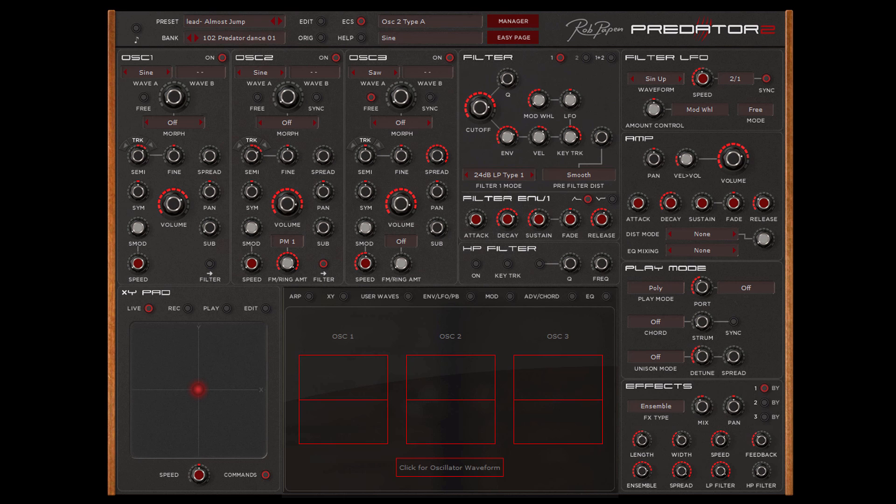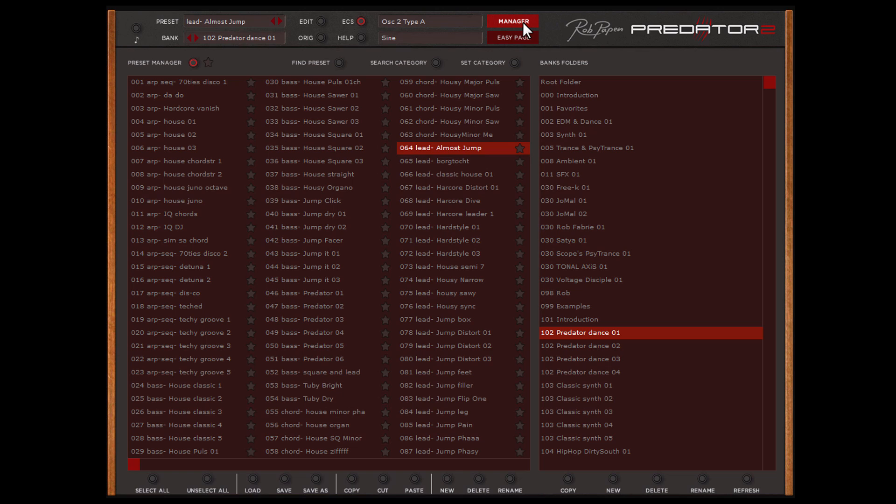But there is more. If you click the button here, the Bank Manager will open. This adds total overview of all presets, bank folders and some very cool features and functions you also find here.